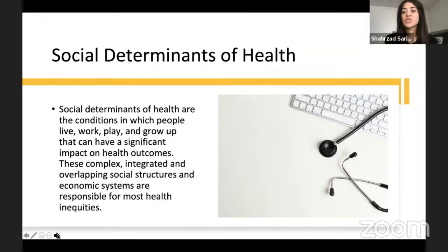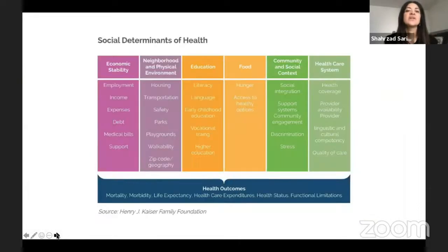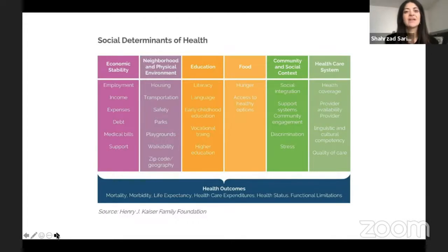What are social determinants of health? They are the conditions in which people live, work, play, and grow up that can have a significant impact on health outcomes. These complex social structures and economic systems are responsible for most health inequities. Examples include: economic stability and income; the neighborhood we live in; safety of our physical environment; whether we can go out for walks or have access to parks; transportation; education and literacy level; access to early childhood education; access to healthy nutritious food; community and social context; social integration; social support; and health care access and quality.